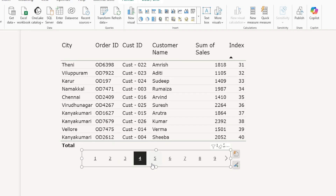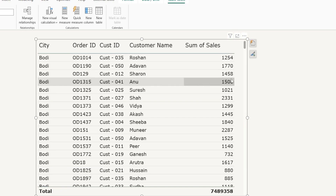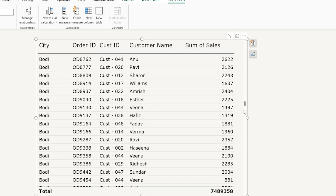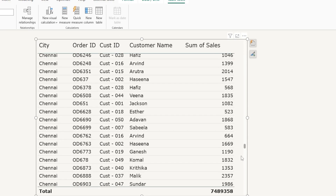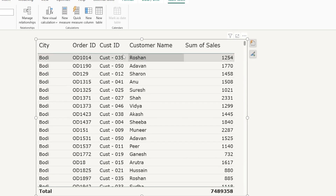Let's get started. I've added the table to my Power BI report, and you can see that I have a long list of records being displayed here on my table.